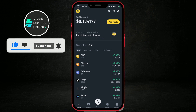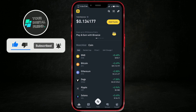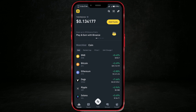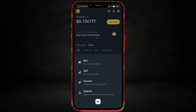First, open the Binance app and log into your account. Once you're on the home screen, tap on this icon here. Next, tap on the deposit button.